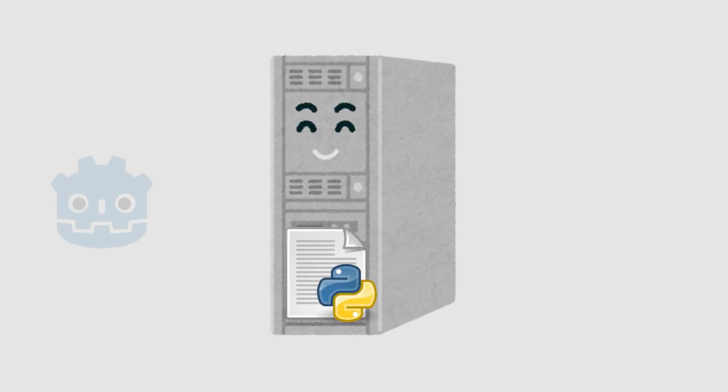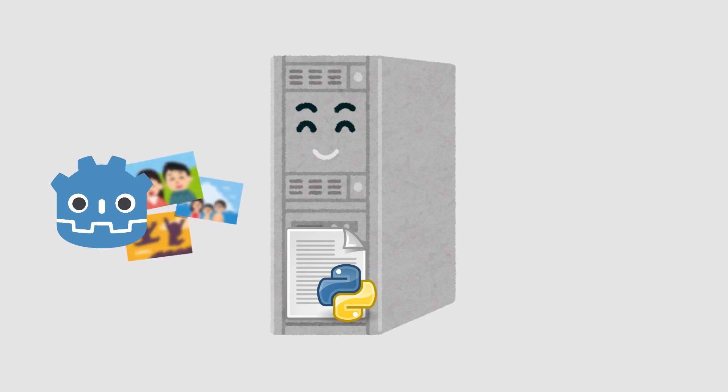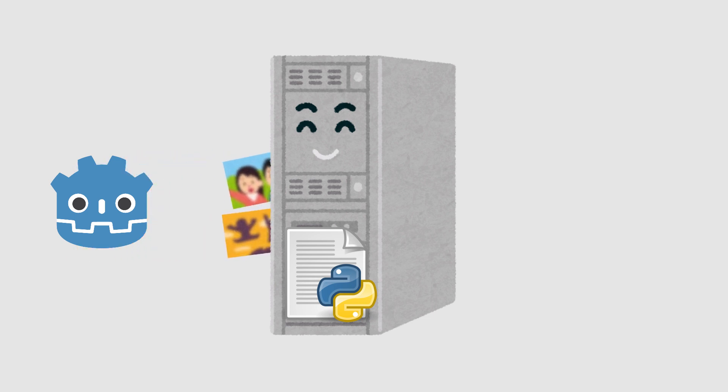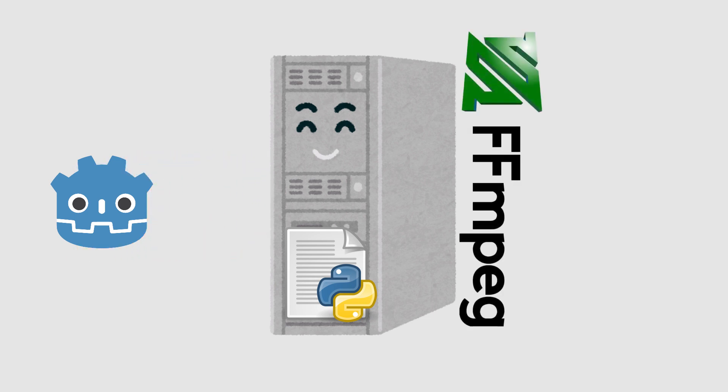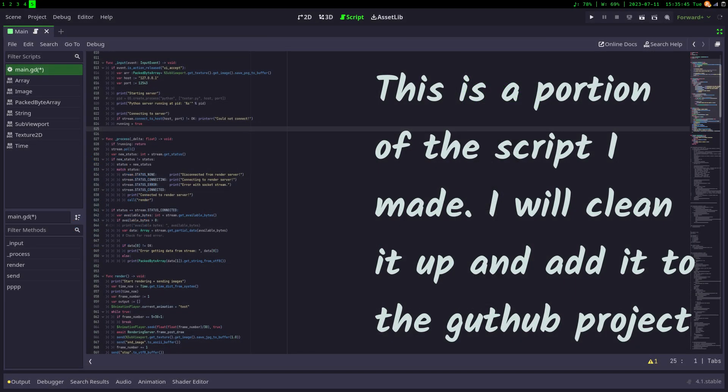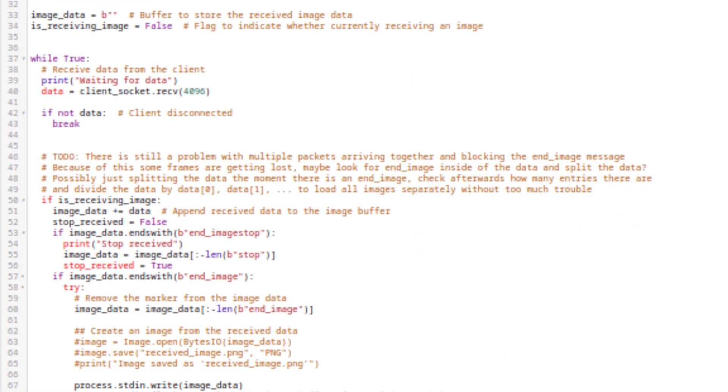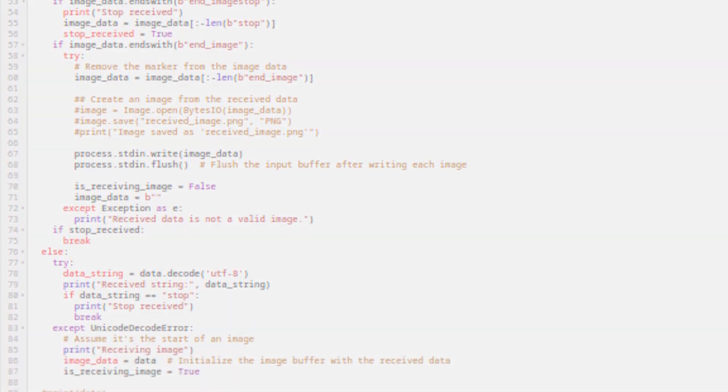The way I fixed this problem is by creating a Python server. Godot starts the script in a separate process, the Python starts running, and then Godot connects to that server and sends the image bytes of each frame. The Python server does the rest with ffmpeg. It would probably be better to have this code included inside the video editor's main code using GD extensions or something, but for now this is more than enough.